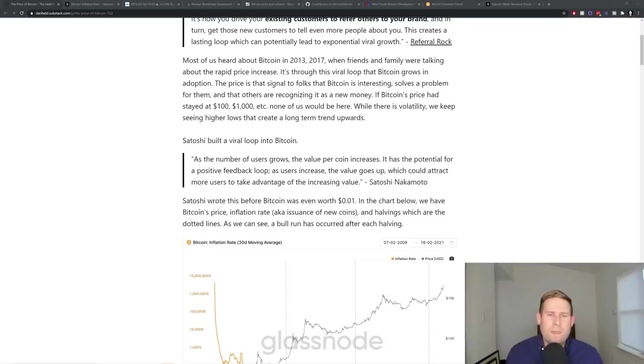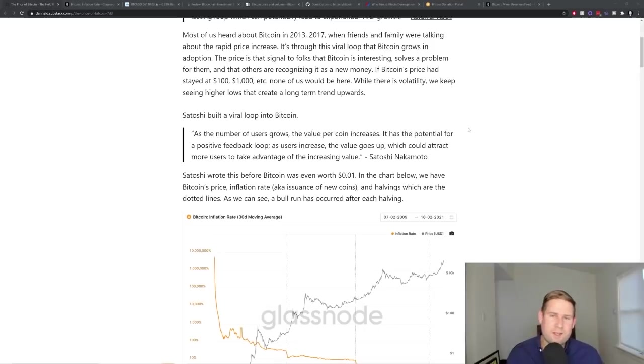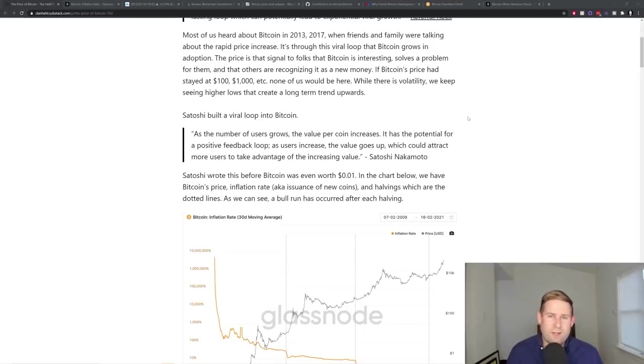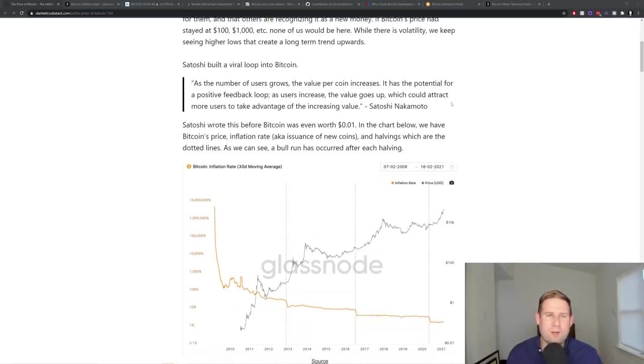This price is a signal to folks that Bitcoin is interesting, solves a problem for them, and that others are recognizing it as new money. If Bitcoin's price stayed at $100, none of us will be talking about it. And while there's volatility, Bitcoin keeps making higher lows.